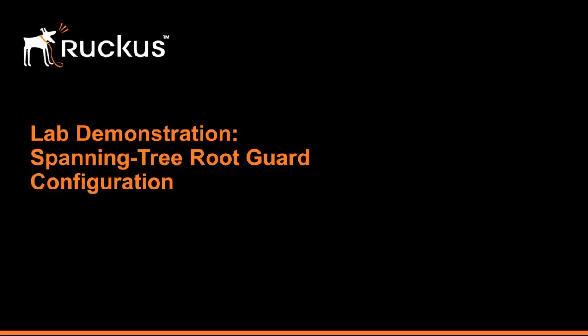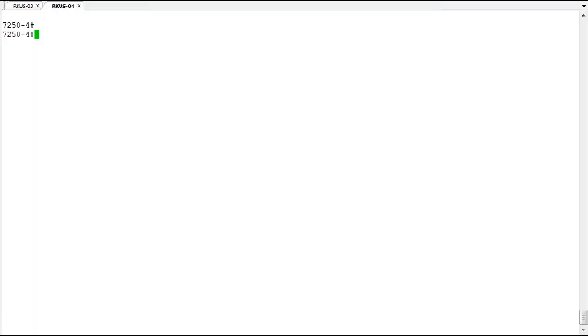Welcome to the demonstration on spanning tree root guard or root protect on Ruckus ICX switches. Root guard or root protect is a mechanism on ICX switches that allows a root switch to maintain its root status even if a superior BPDU is received.